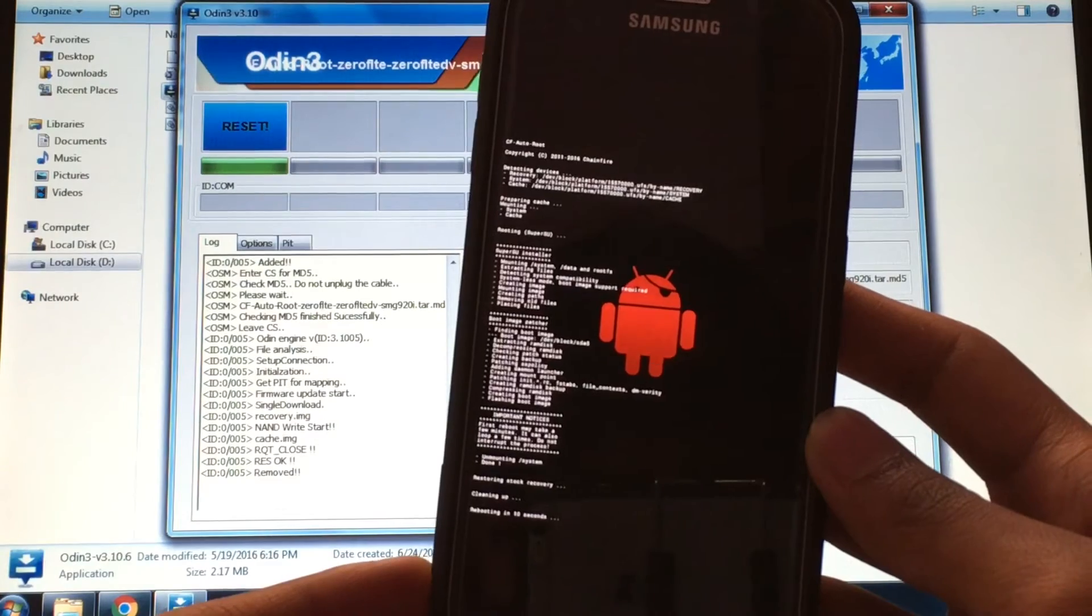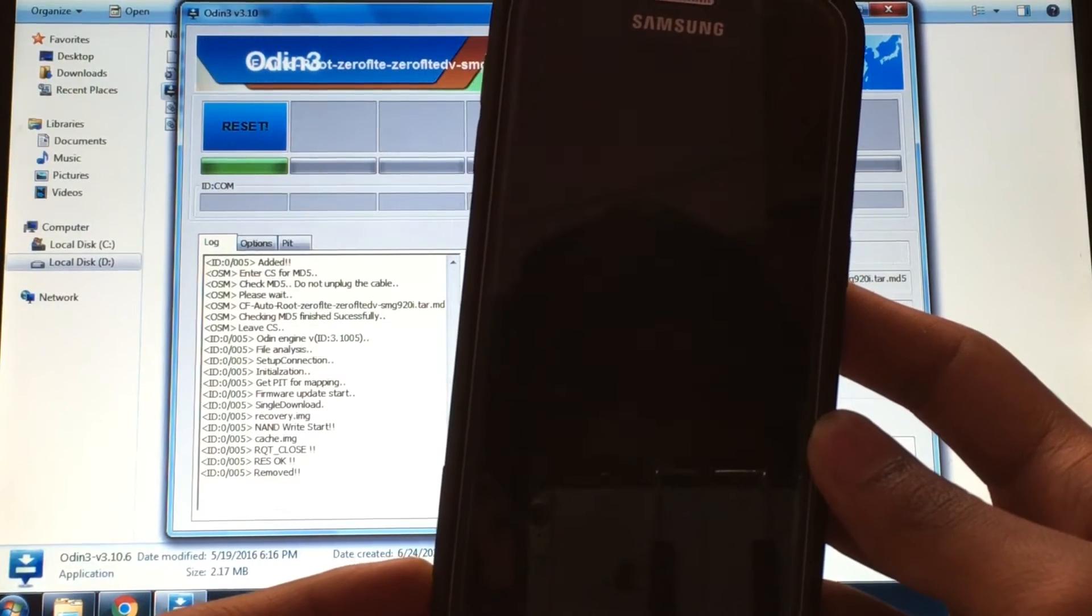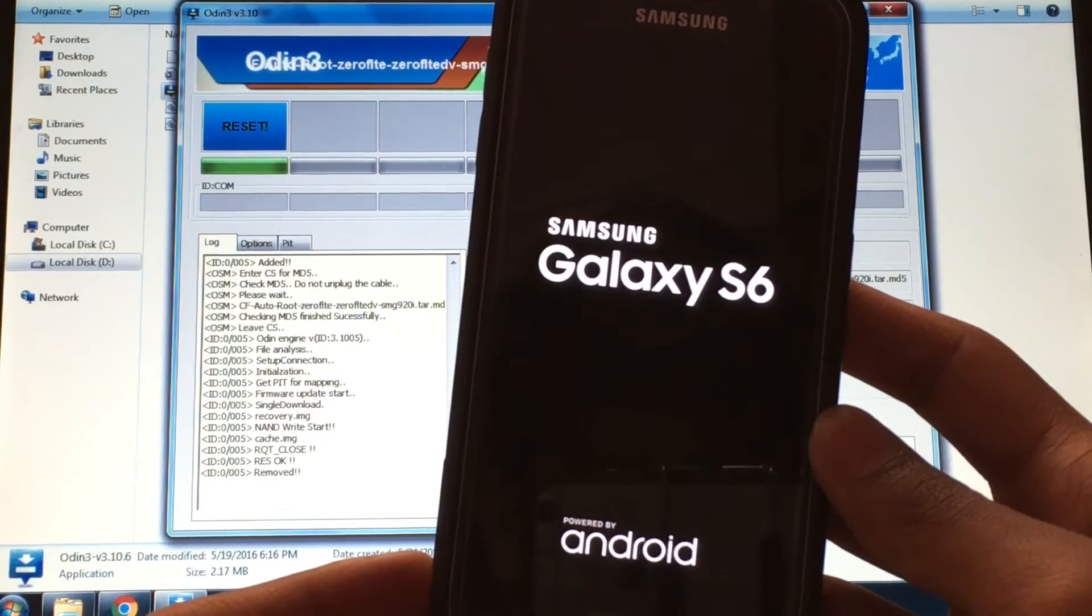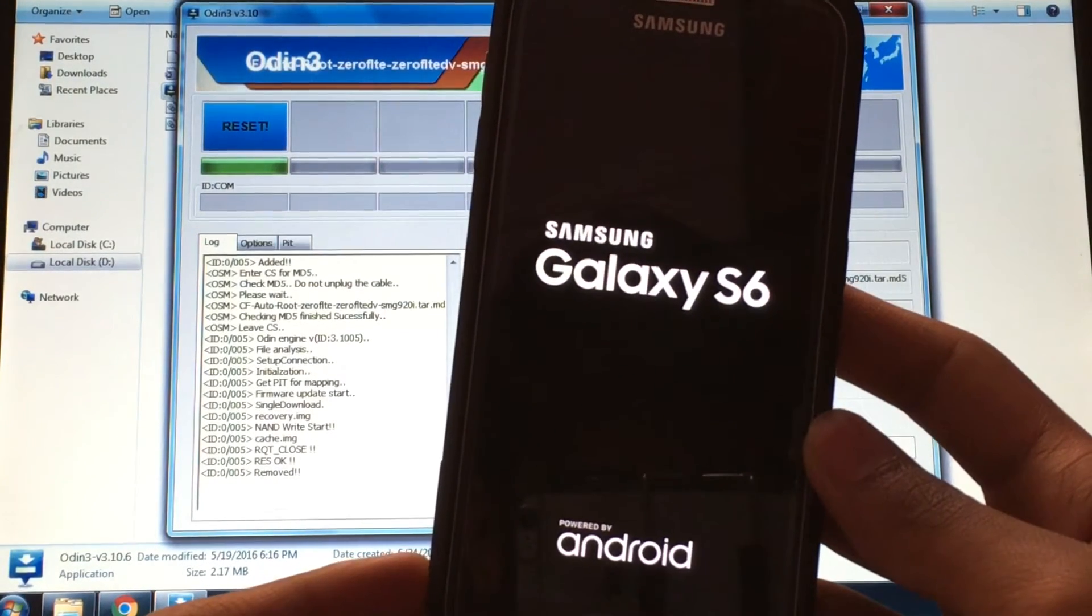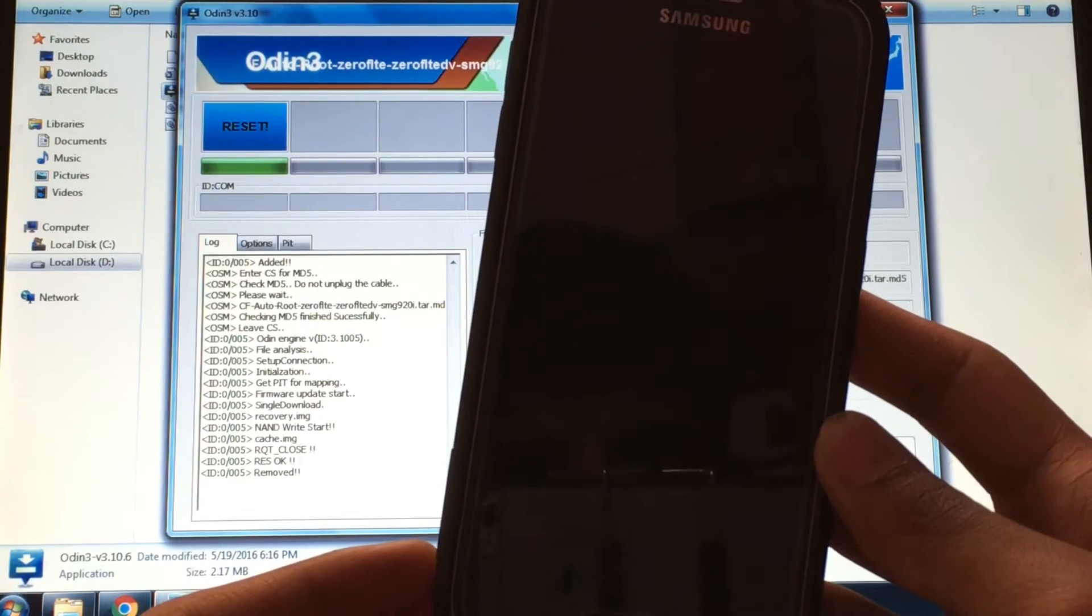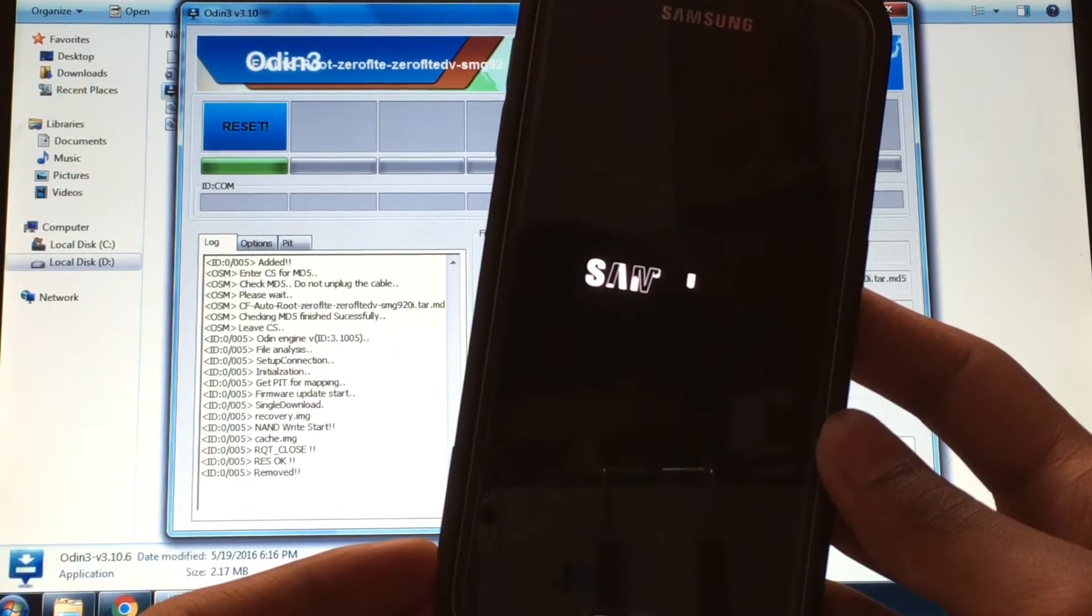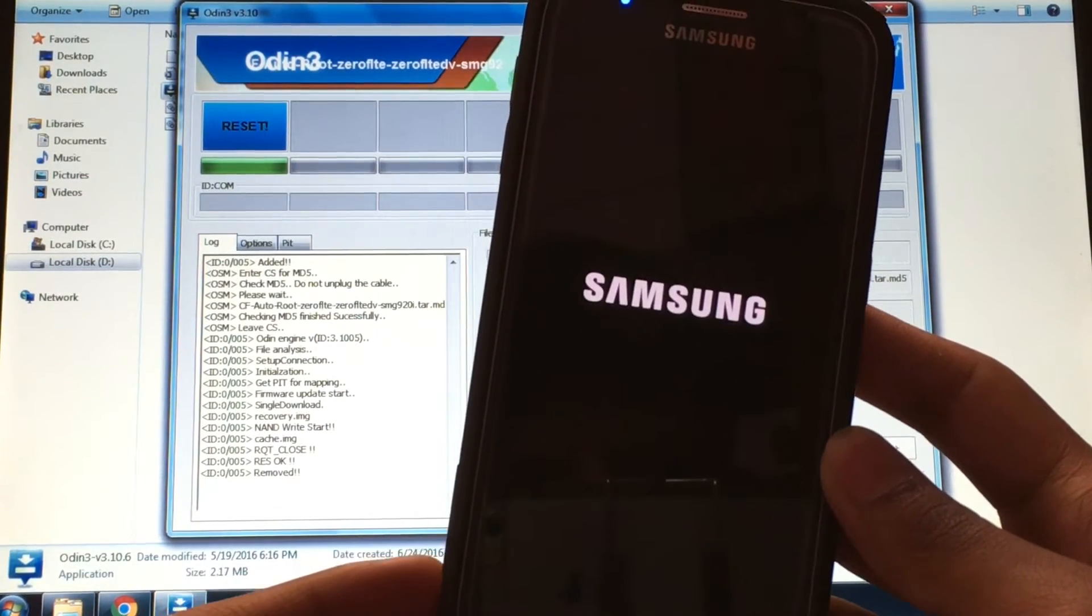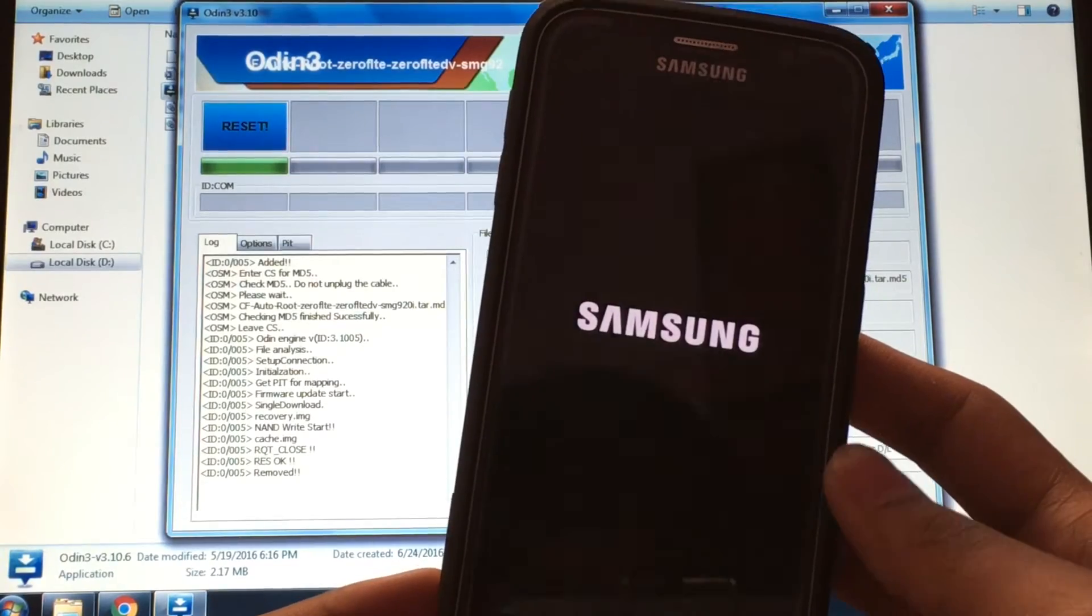After Odin finishes the flashing process, your device will reboot to your home screen. While it's booting, you can remove the USB cable connected to PC.